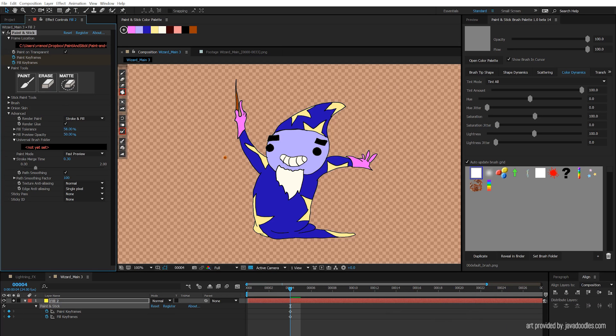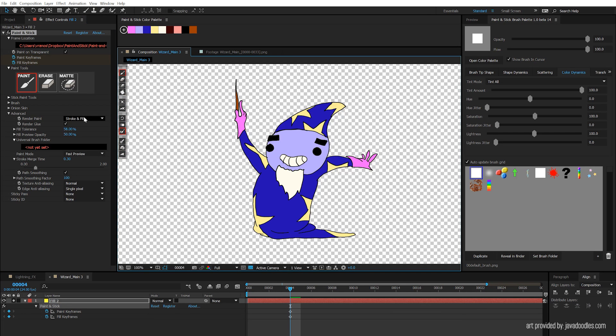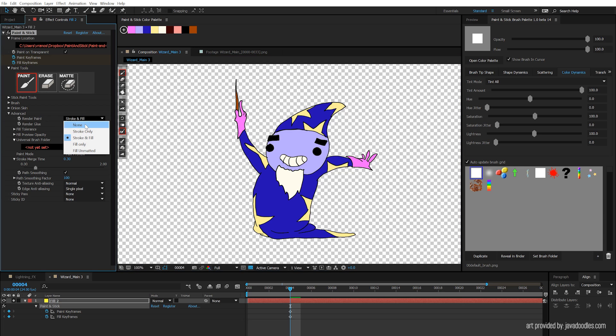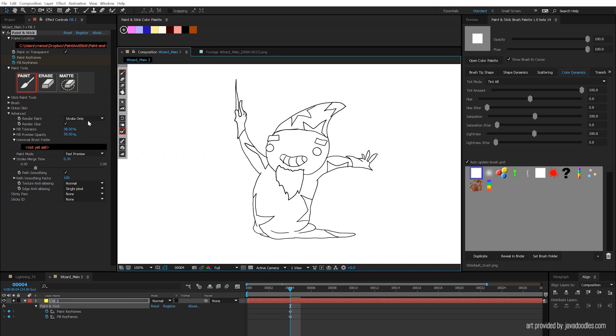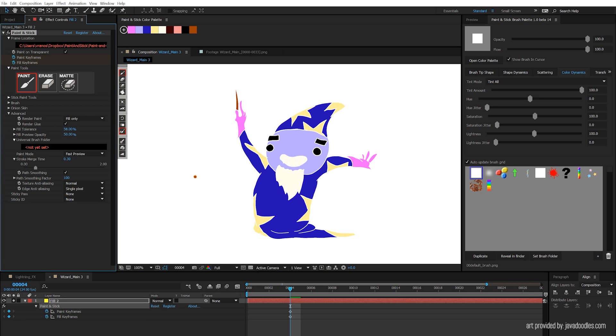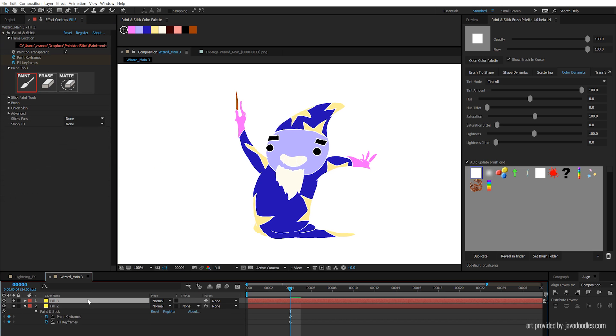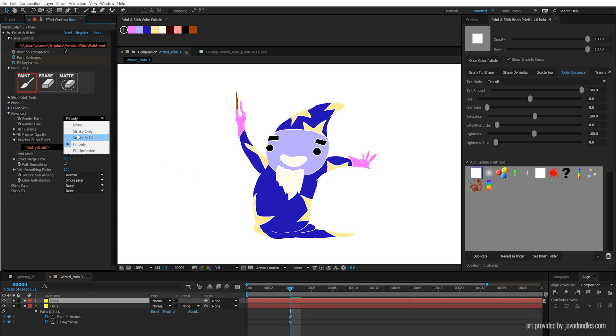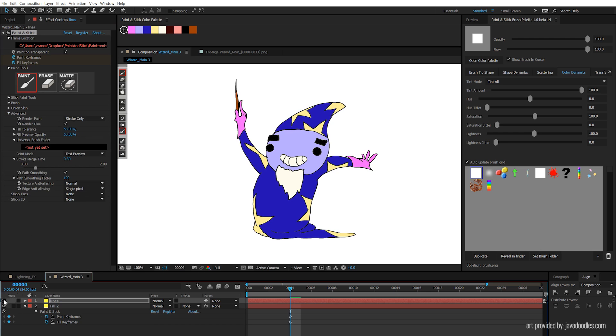So let's say that you want to separate your fill. We have a switch here, where it says render paint. If you want just the lines, you can go to strokes only. And if you want just the fill, you can go to fill only. So maybe what we would recommend is duplicating over this layer here, naming the top layer lines, and then setting it to stroke only, and then you can affect the two of these separately.